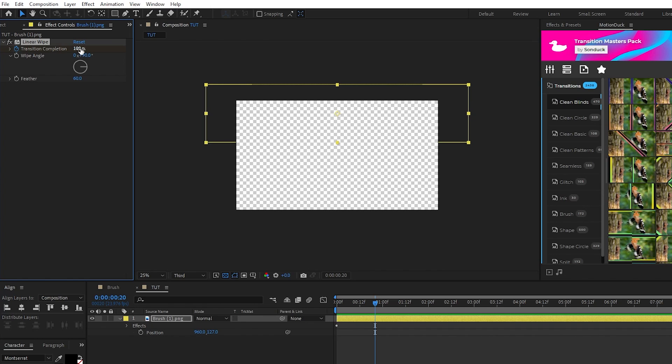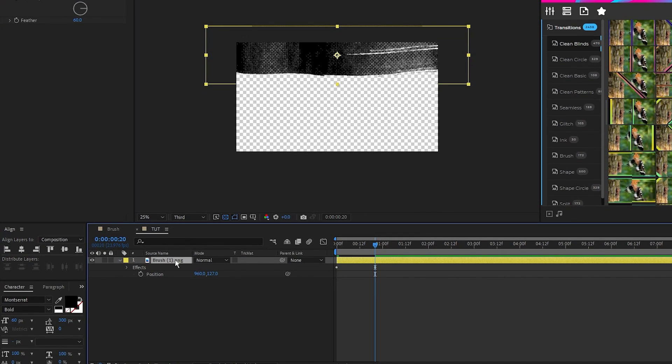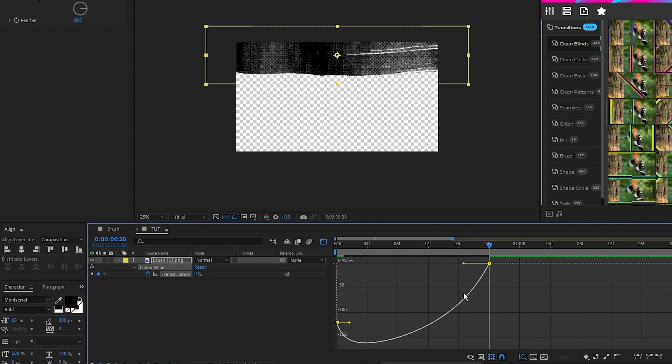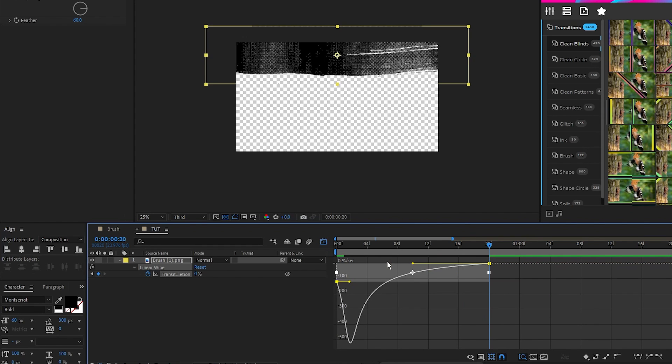I'm going to highlight the second keyframe, press F9 to make it easy ease, then in the Graph Editor tool I'll pull the right side of the curve to the center like this to smooth out the animation.